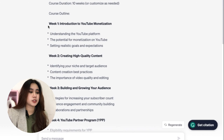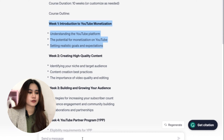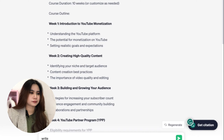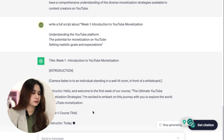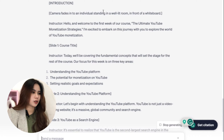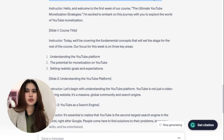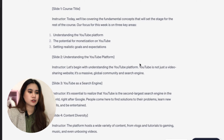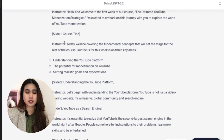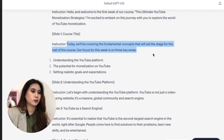Now that I have my outline, I want to prepare a full script, whichever you're more comfortable with. You can also use ChatGPT to create your script or outline guide for each topic. ChatGPT recommended topics and subtopics for the first week. When I asked it to write a full script, it gave me an introduction, camera shot suggestions, and discussion points for each slide — slide one for the course title, slide two, three, four, and more.